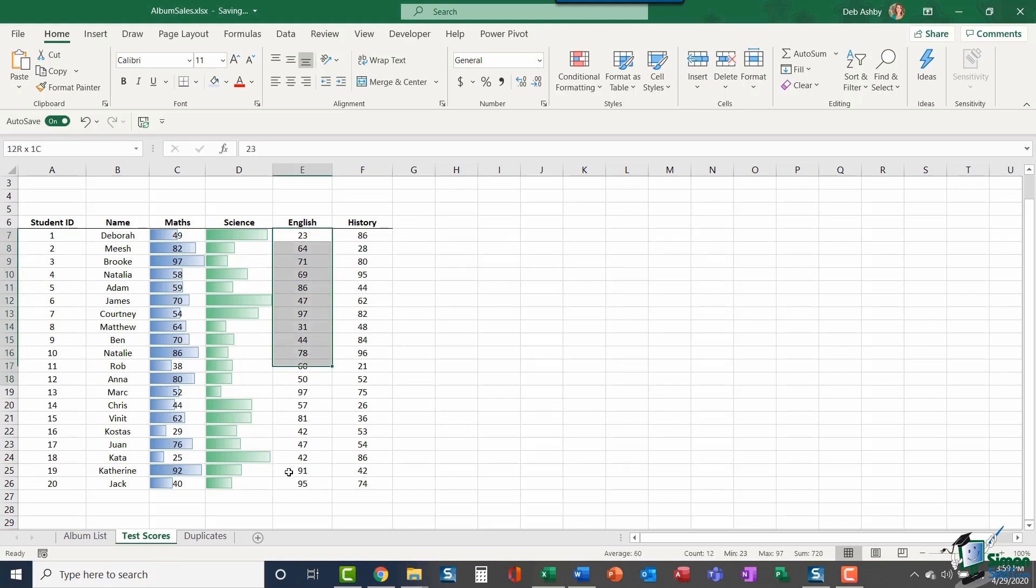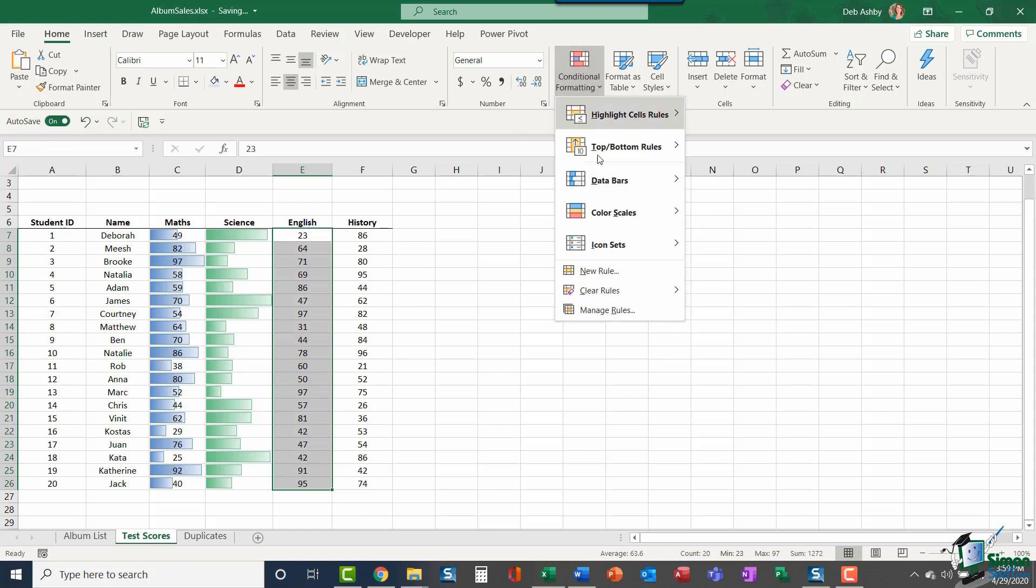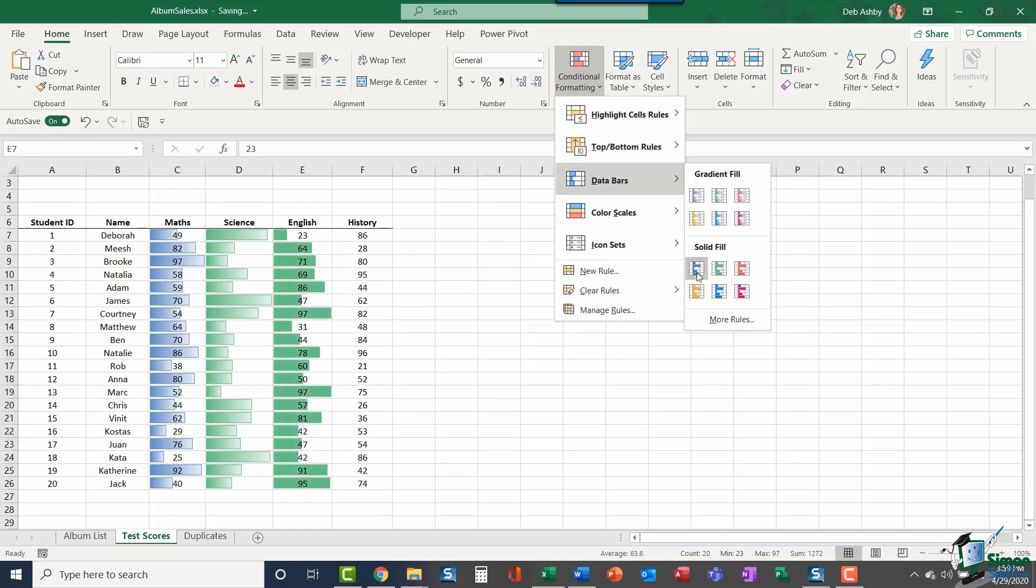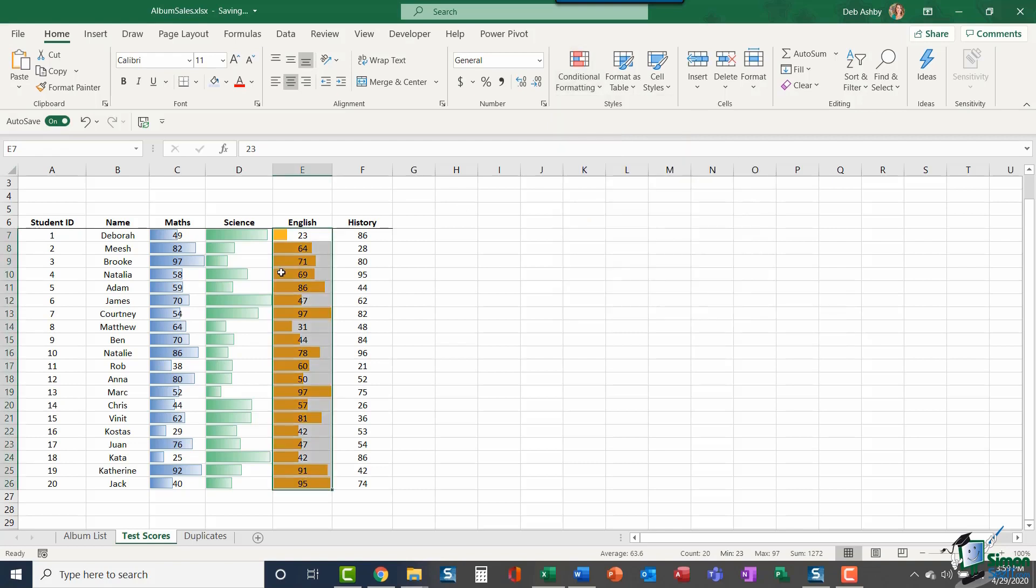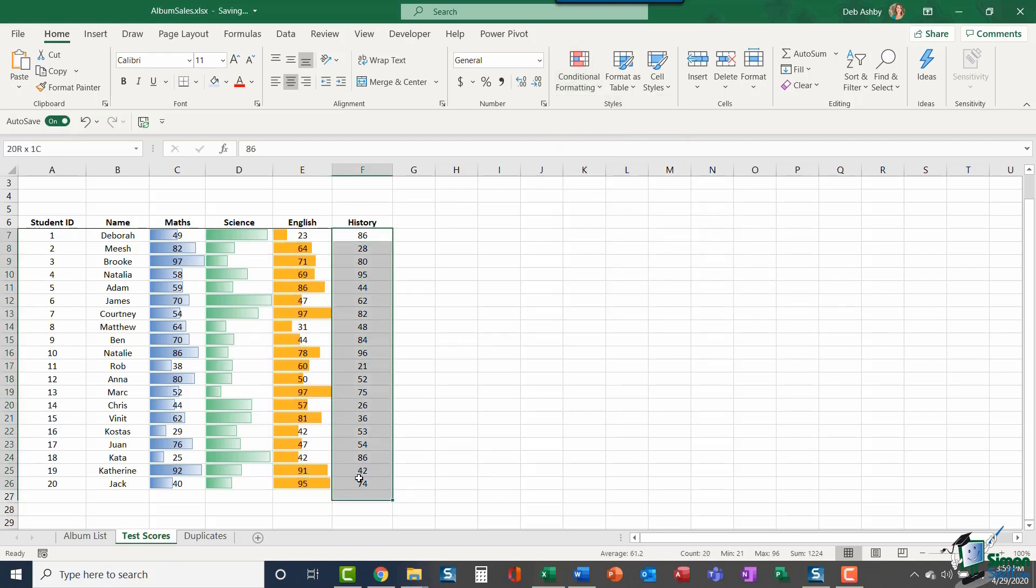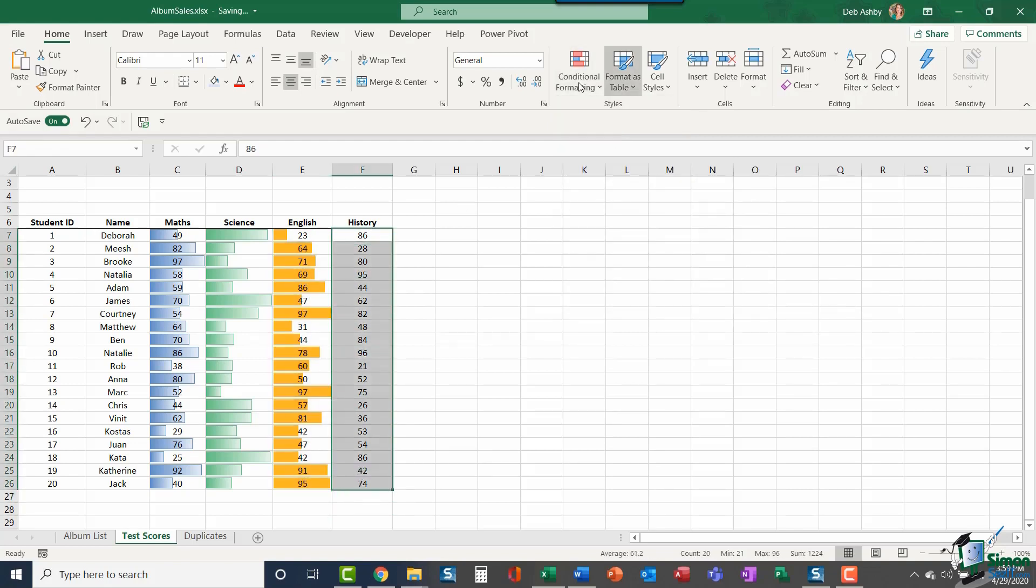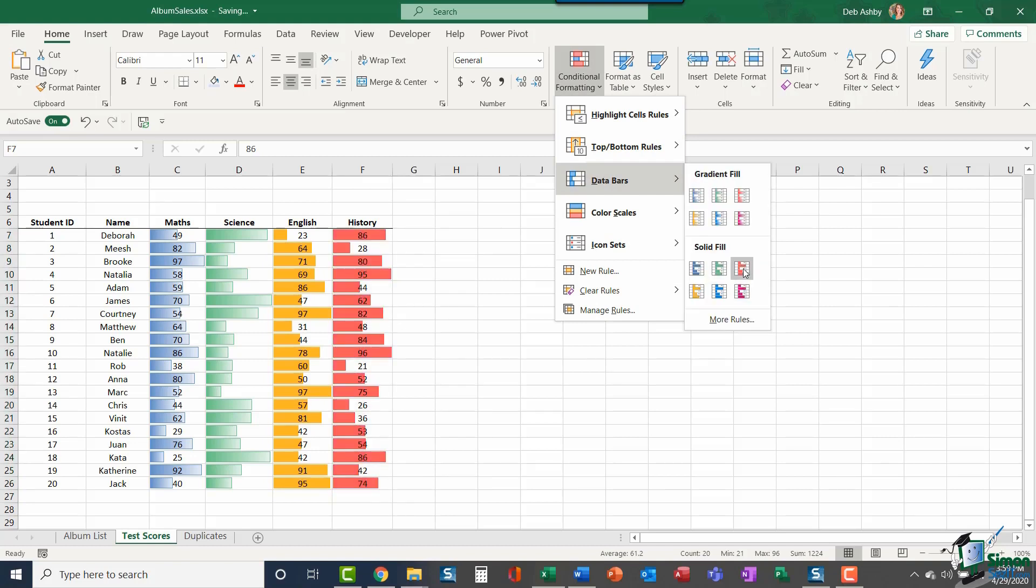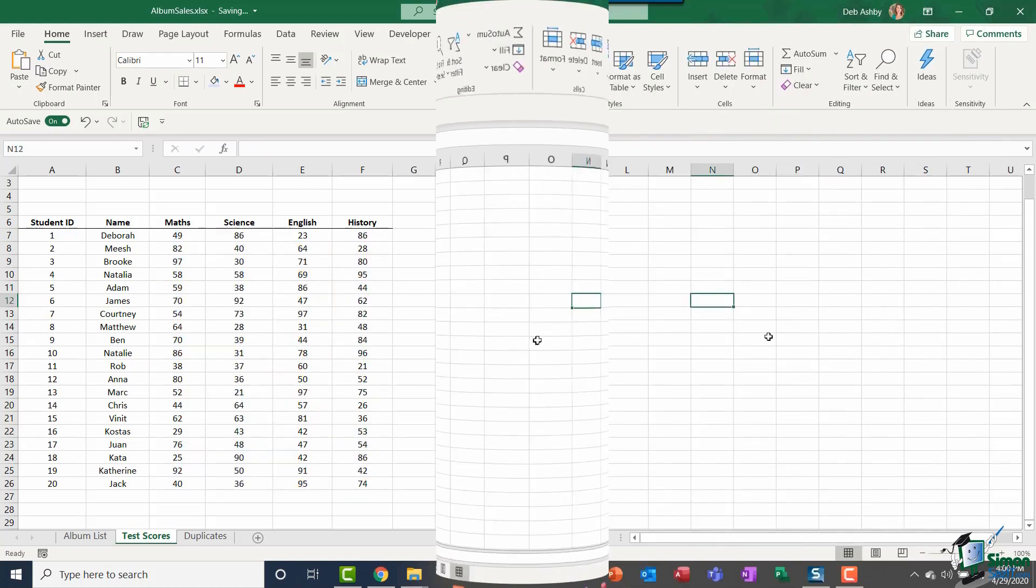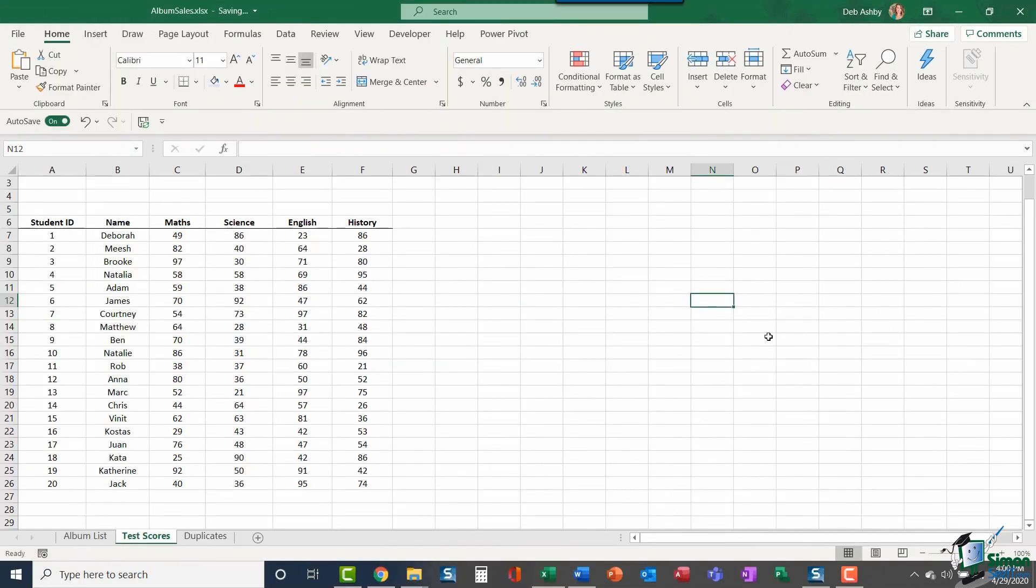Now, just for consistency, let's highlight the column for English, go to data bars, and this time we're going to choose a solid fill. Let's do a solid fill yellow just so you can see the difference. And finally history, back down to data bars, and again, we'll do a solid fill of red. So that's really the difference between gradient and solid fill.